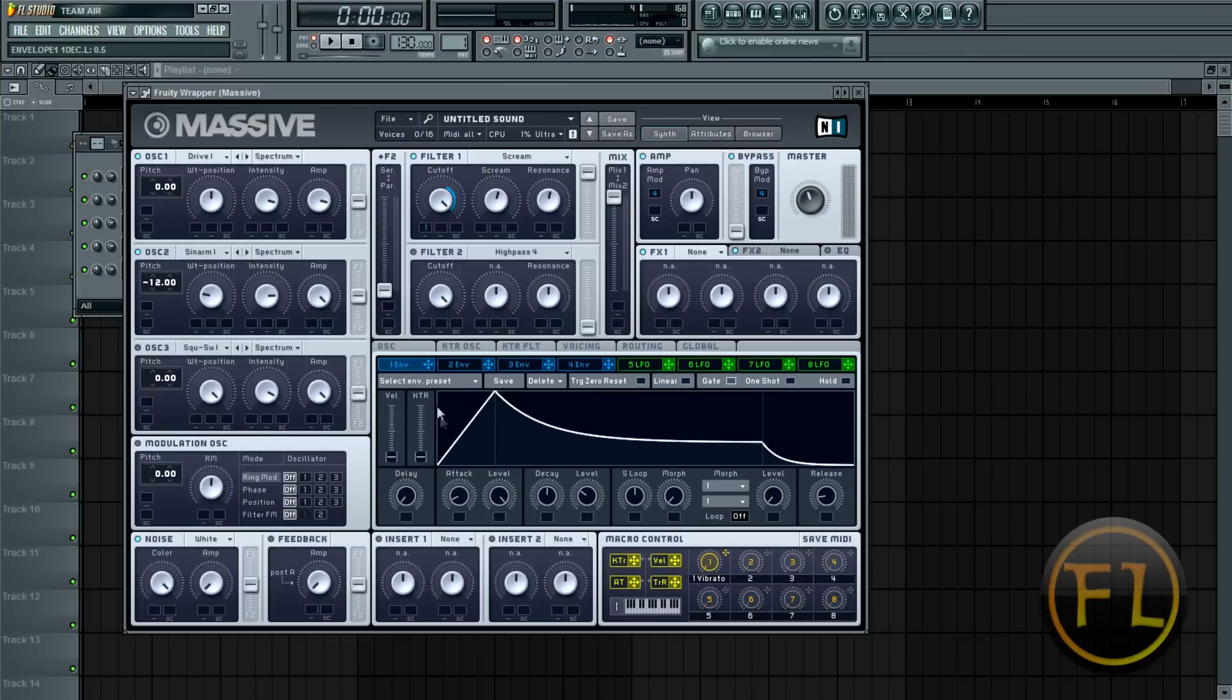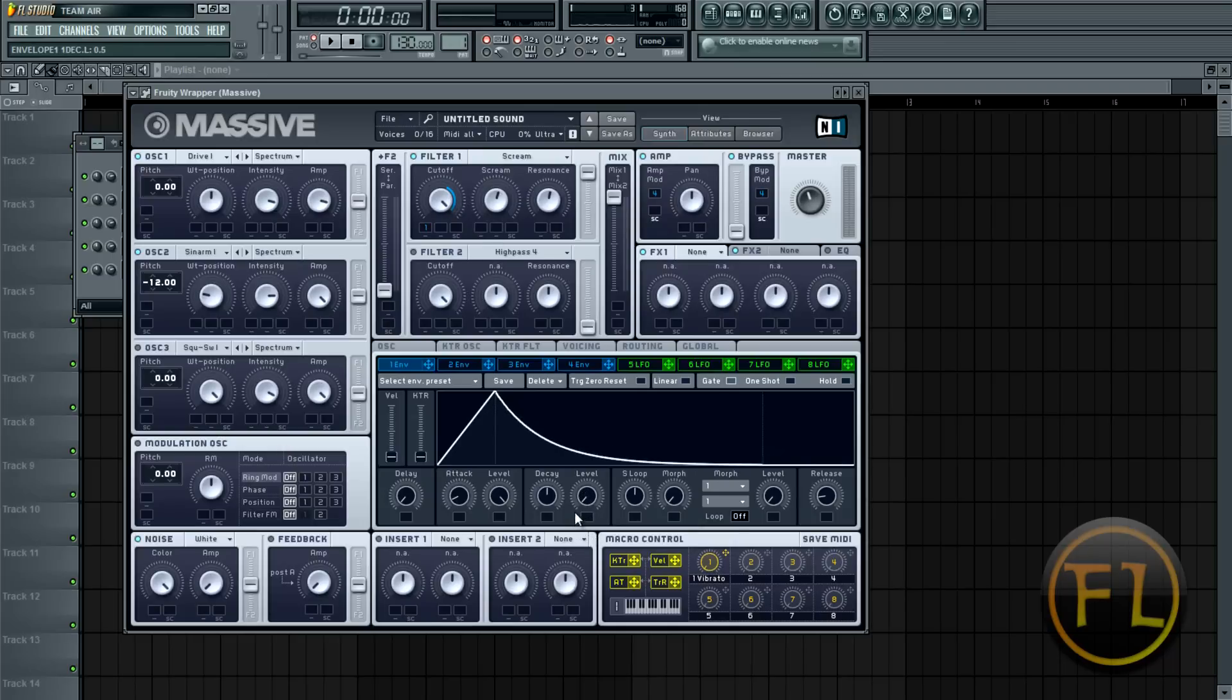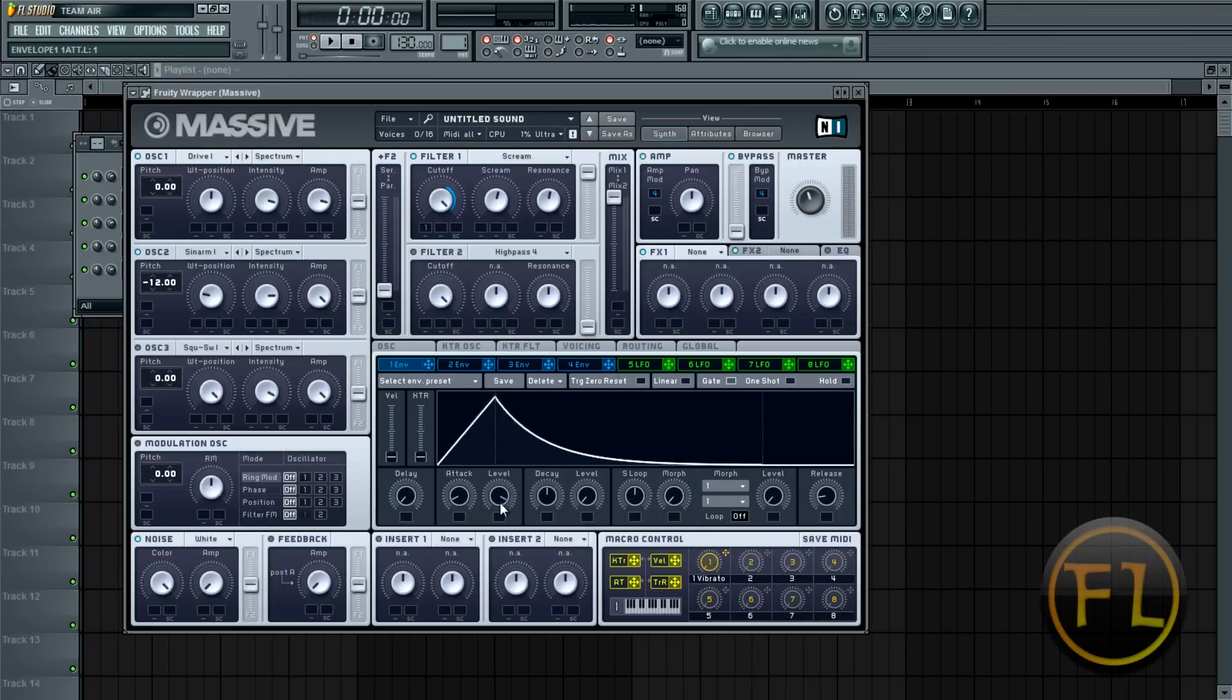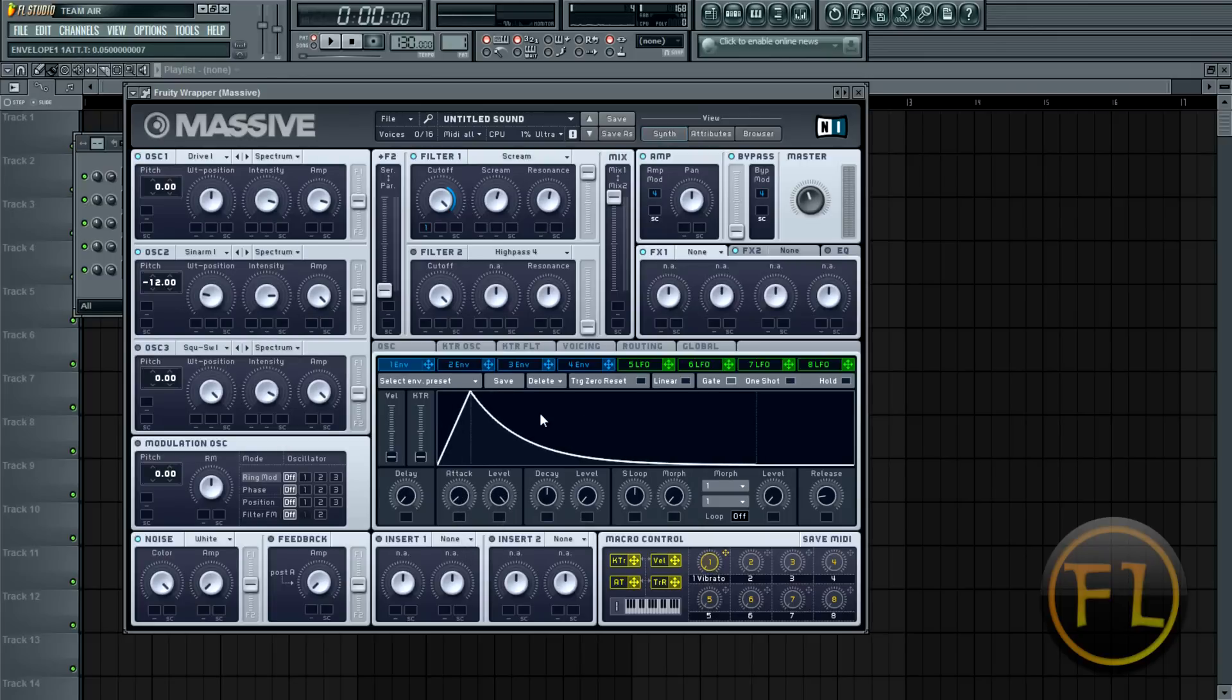So basically this top up here is where the synth levels off. And you can affect or change that by doing this. So for example, when I hit the key, this will travel up and then it'll travel back down to where that is, which is about halfway here. So if I bring it all the way down, it'll open completely back up. And I'll bring the attack so it goes right away there.